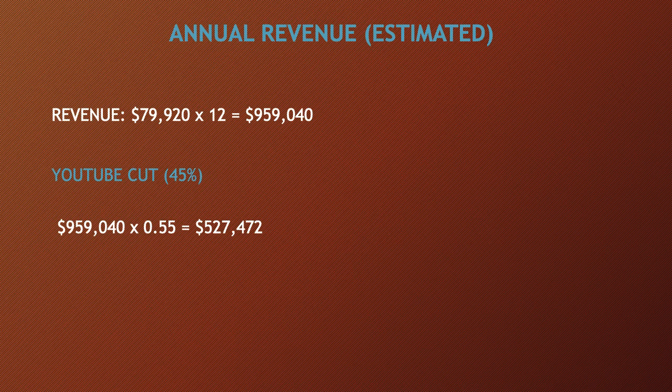Now of course YouTube gets a cut of the revenue. YouTube gets 45% and this channel gets 55%. So you have to do $959,040 multiplied by 0.55 and you get $527,472 per year just from YouTube ad revenue alone, which is amazing.